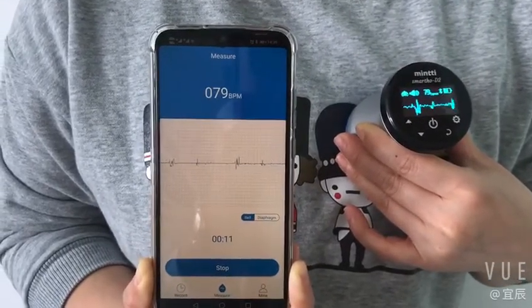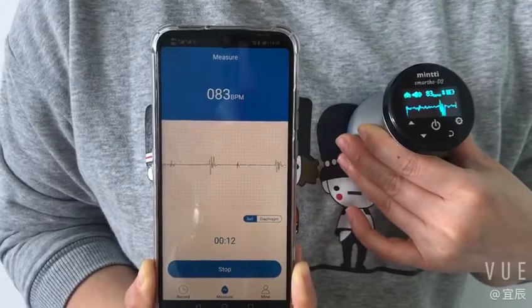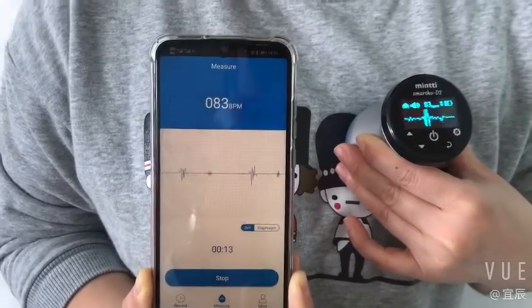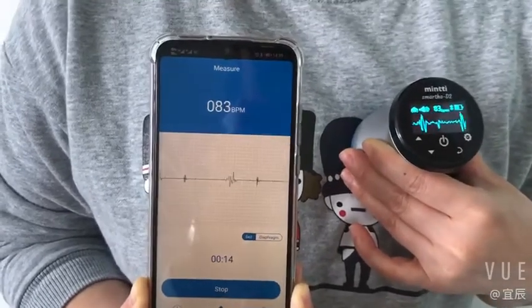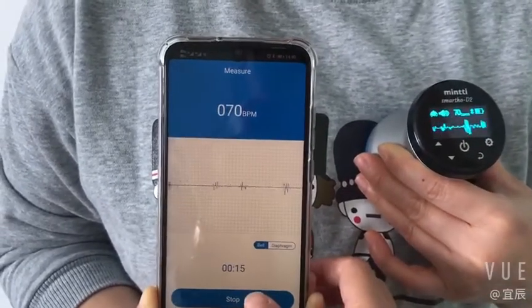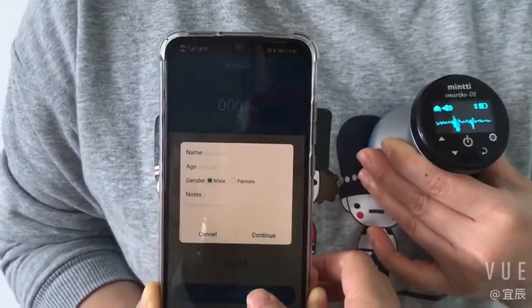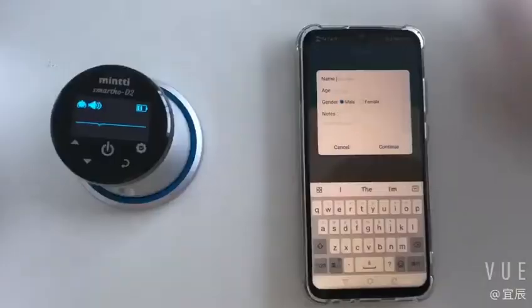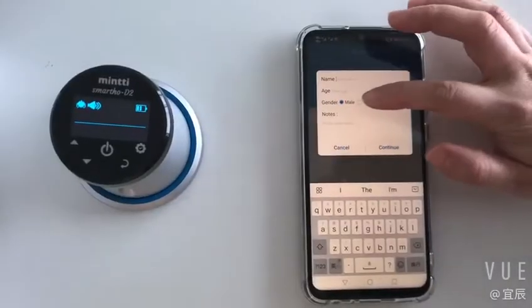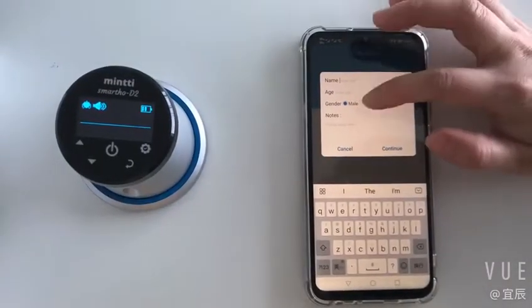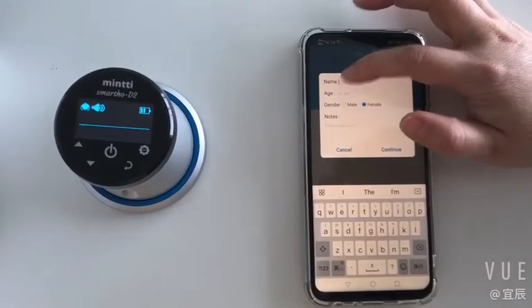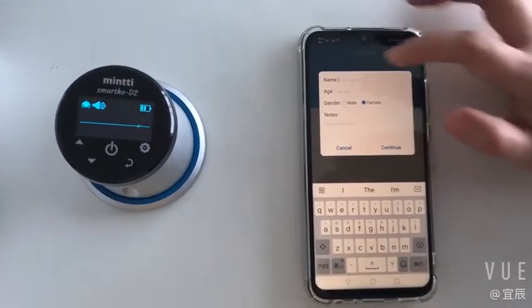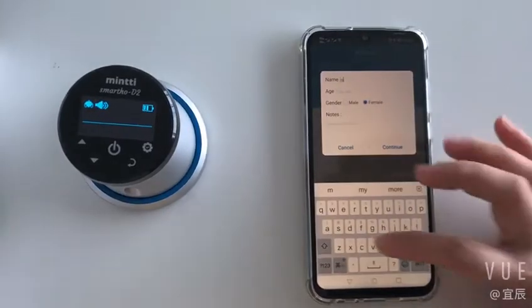When connecting the device for the first time, you need to bind the device. After the connection is done successfully, it will automatically jump to the measurement interface.